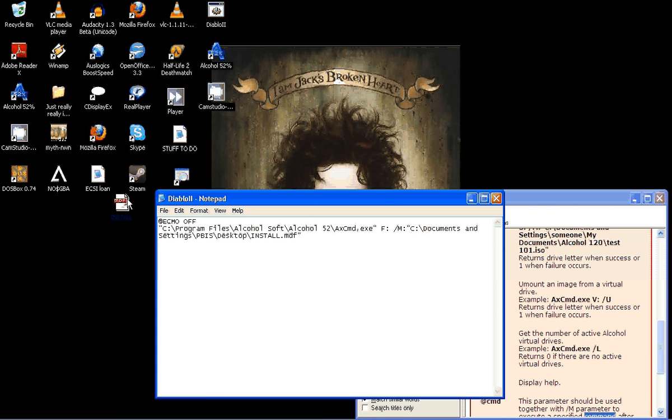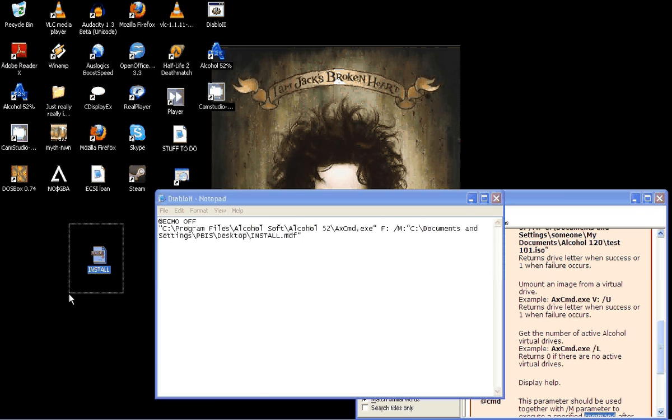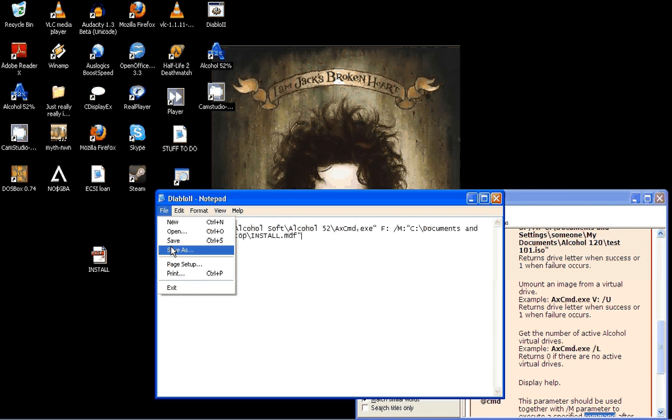And now this program, once your batch file is double-clicked, understands to open, it's already understood that this will be opened with alcohol. So let me save this.